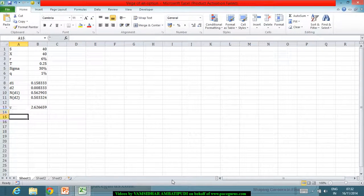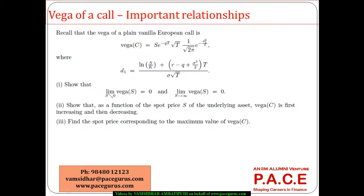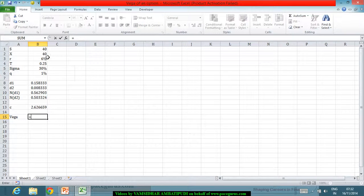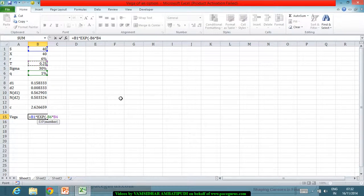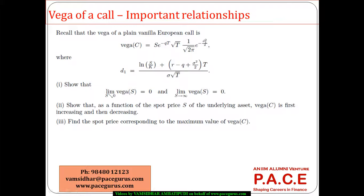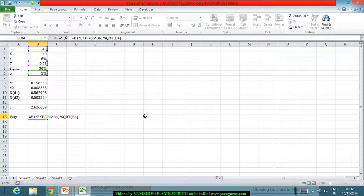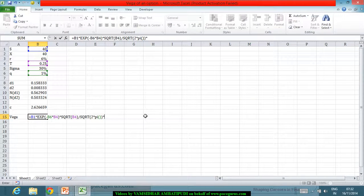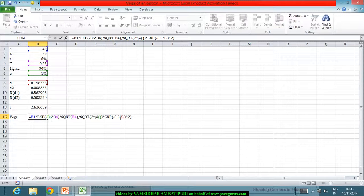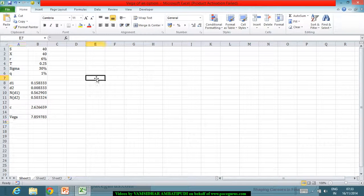Now I can compute the vega for this call option using the formula: S multiplied by e to the power minus qt, into square root of t, multiplied by 1 over square root of 2pi, multiplied by e to the power minus one-half d1 squared. So this is the vega at this particular point.